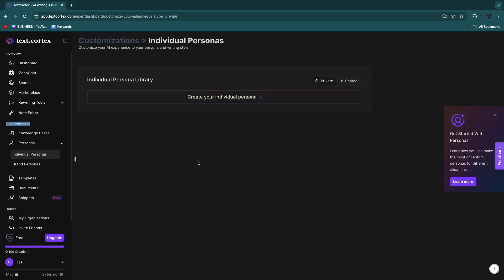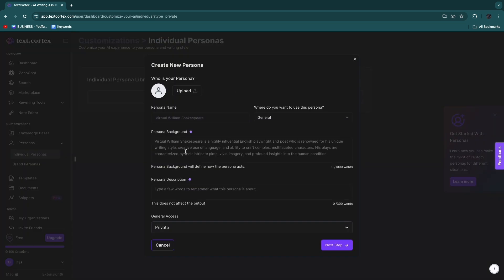Because here you can actually create personas. So if we click Individual Personas, you can actually create a persona where you train an AI to kind of match the way that you write and the way that you are basically. So you can create your individual persona right here. So you can enter the picture, the name, and then here the persona background, for example virtual William Shakespeare, etc.